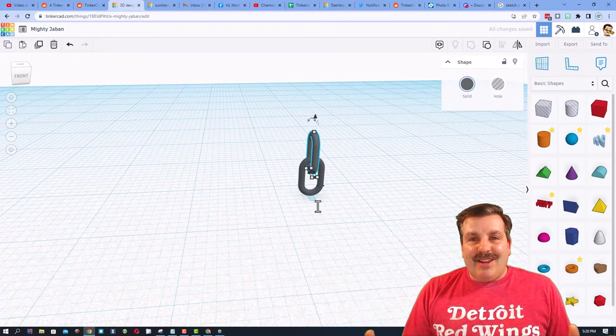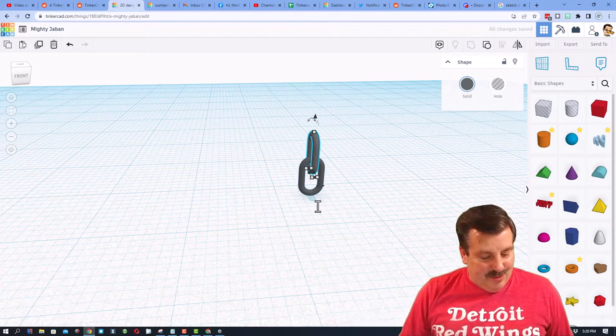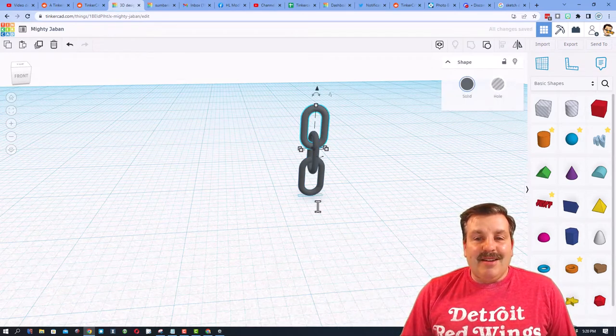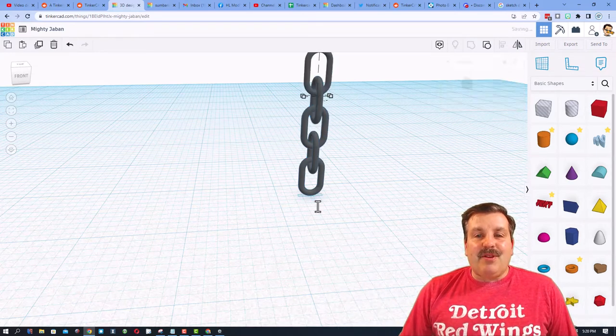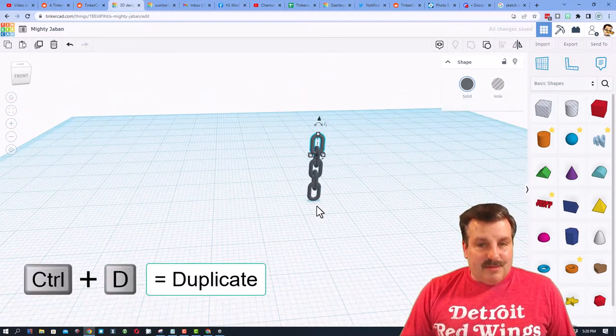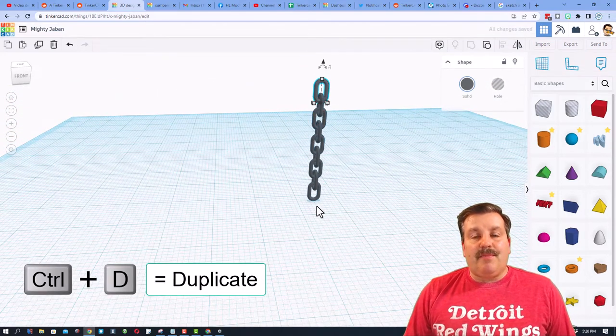Now, friends, if you don't touch anything else, it memorizes those movements. And are you ready? Your chain link gets built as many times as you do control D.